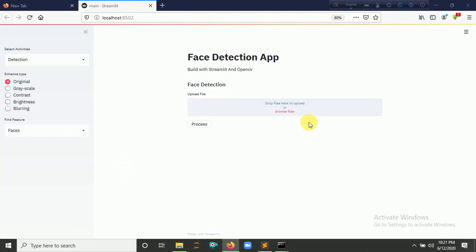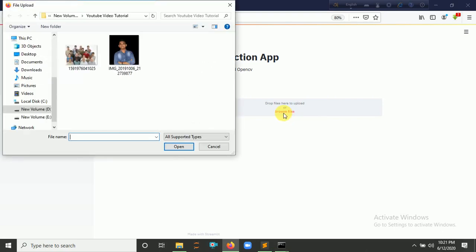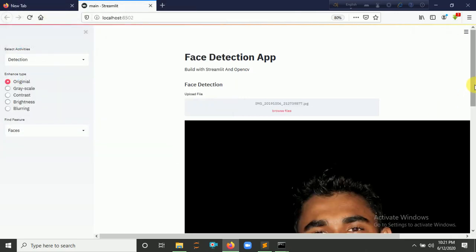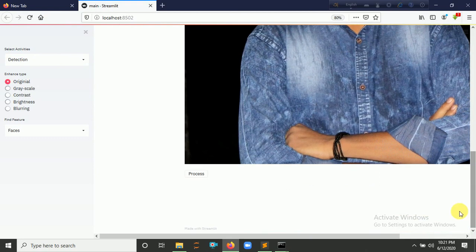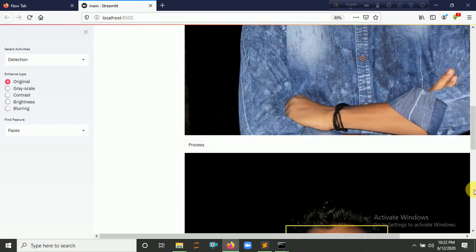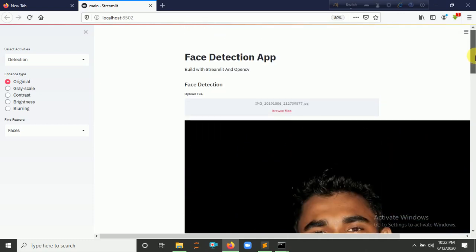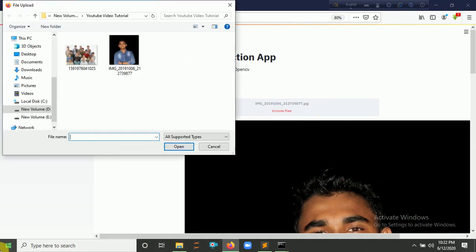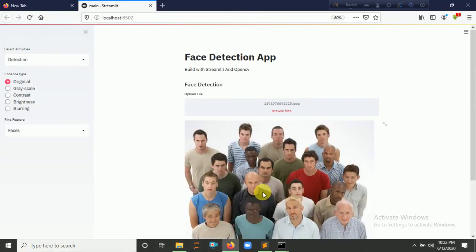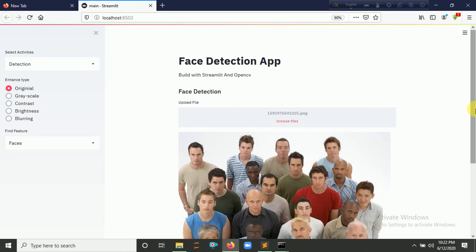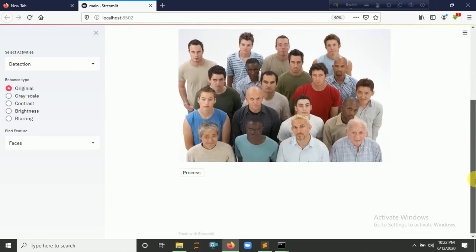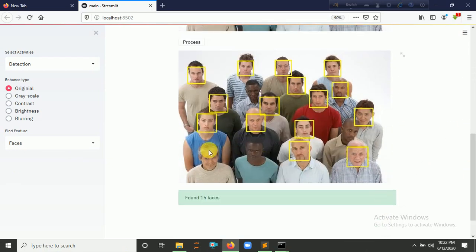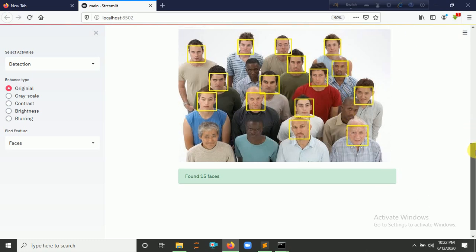Okay, so let's check it here, the images. Click here for browse files. Let's check it out. Let's try a group image and click here for 'Process'. It detected all the faces, one, two, three. It found 15 faces.